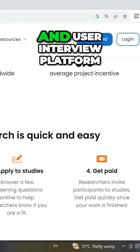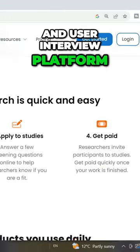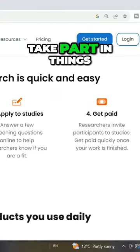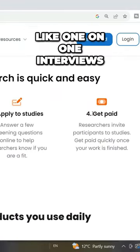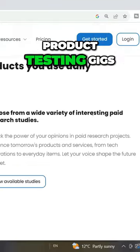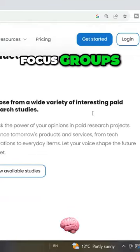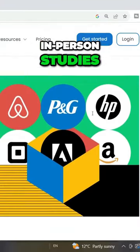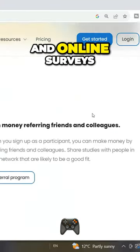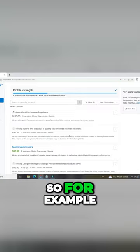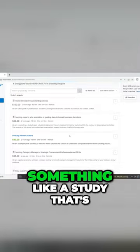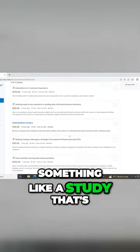Respondent is a market research and user interview platform that pays you to take part in things like one-on-one interviews, product testing gigs, focus groups, in-person studies, and online surveys. For example, you might find something like a study